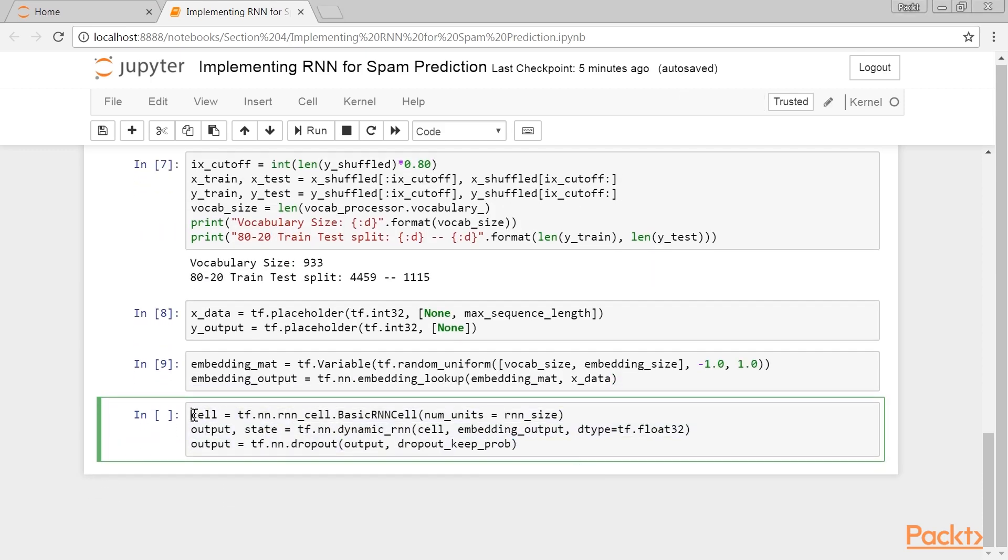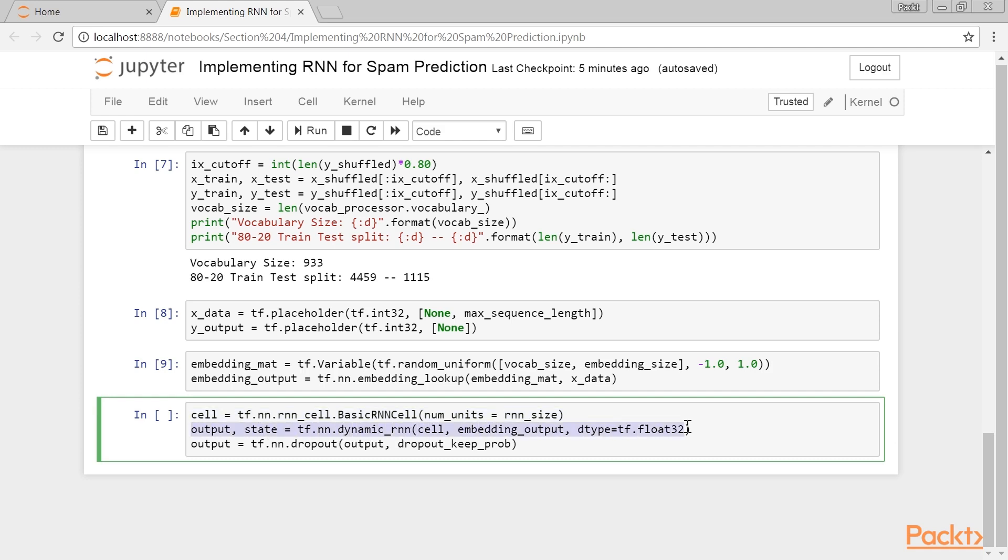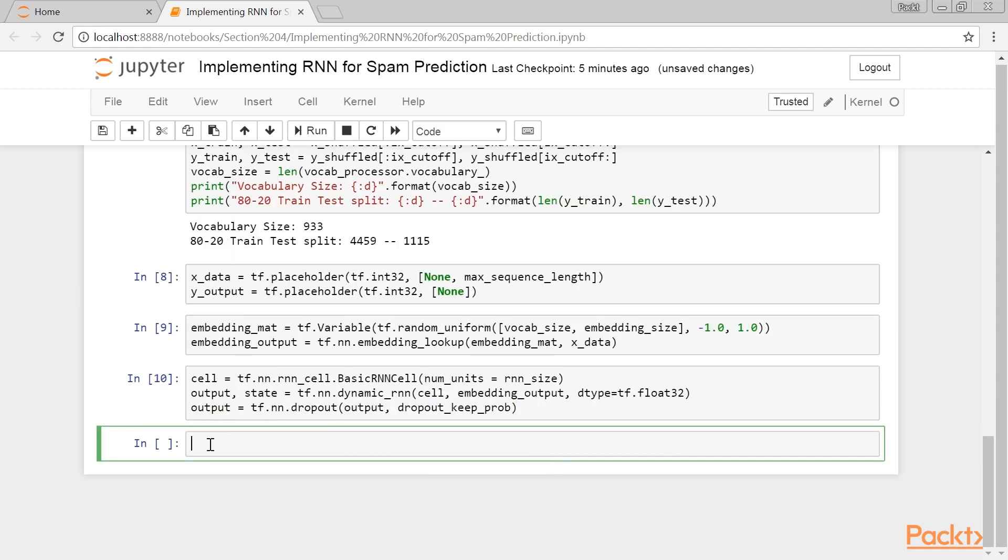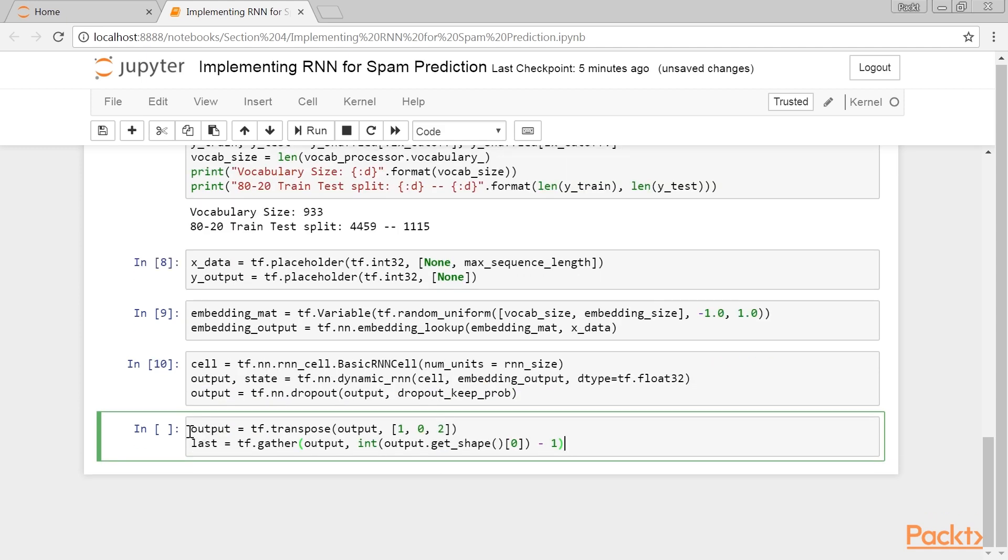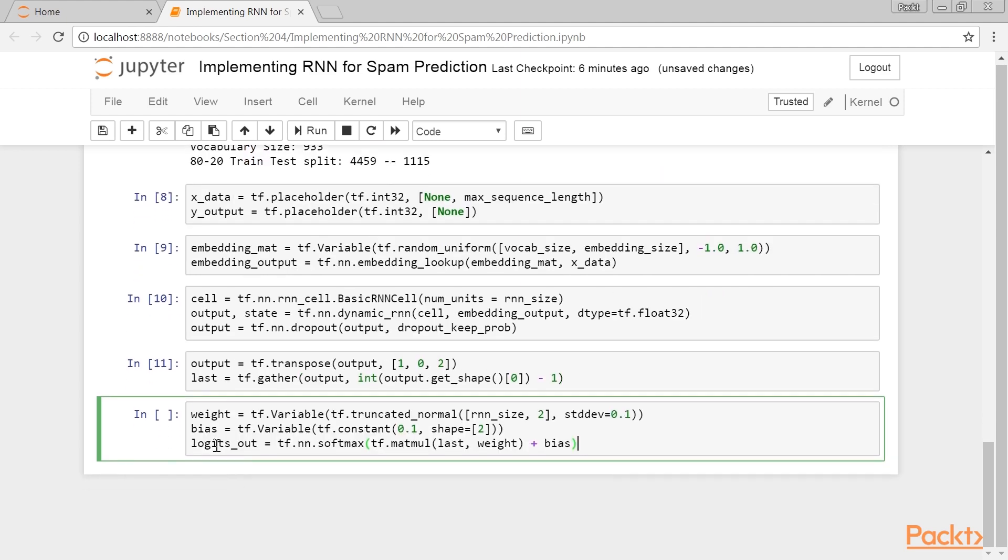First, we initialize a type of RNN cell to use, RNN of size 10. Then, we create the RNN sequence by making it a dynamic RNN. We then add dropout to the RNN. Now to get our predictions, we have to rearrange the RNN and slice off the last output. To finish the RNN prediction, we convert from the RNN size output to the two-category output via a fully connected network layer.